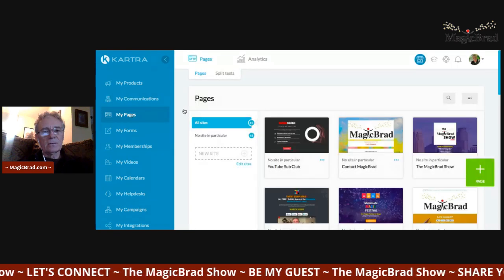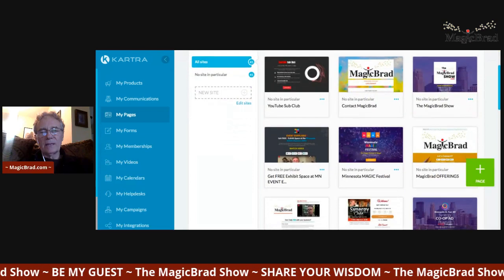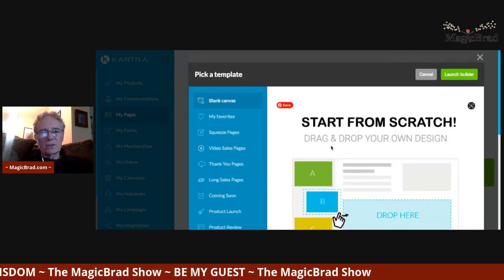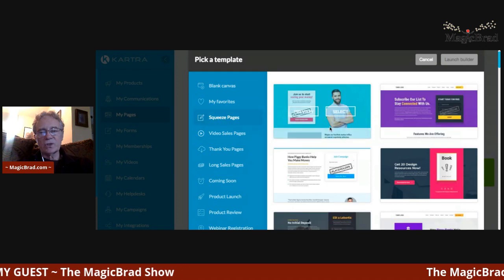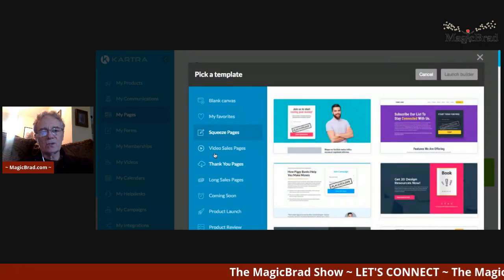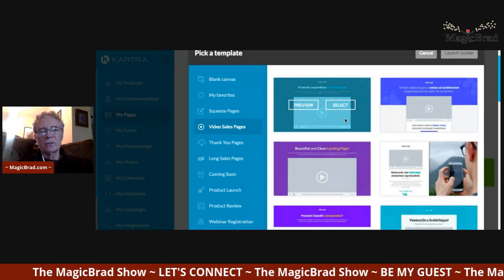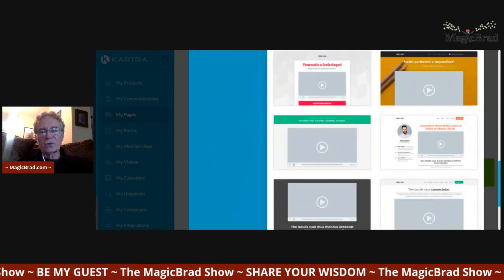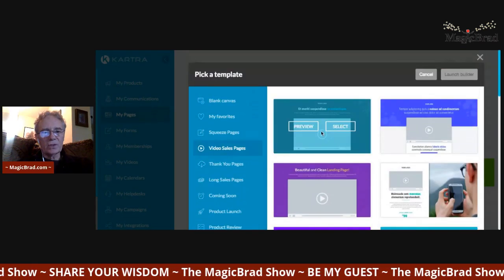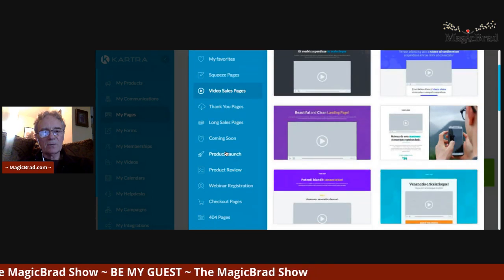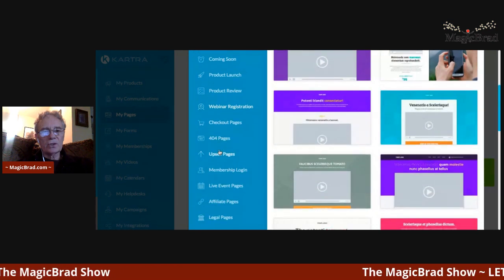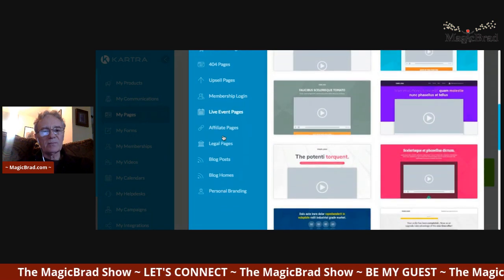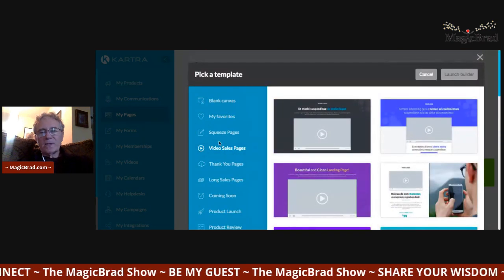Now I'll get into the pages feature. You can create multiple different landing pages. They have a lot of templates to select from — if you start a fresh one, you can choose from all these different types of squeeze pages or video sales pages. They're all pre-done for you, so you don't have to do a lot — just go in and edit them. There are video sales pages, thank you pages, long sales pages, coming soon pages, product launch pages, product review pages, webinar registration pages, checkout pages, error pages, upsell pages, membership login pages, live event pages, affiliate pages, legal pages — there's a lot here.